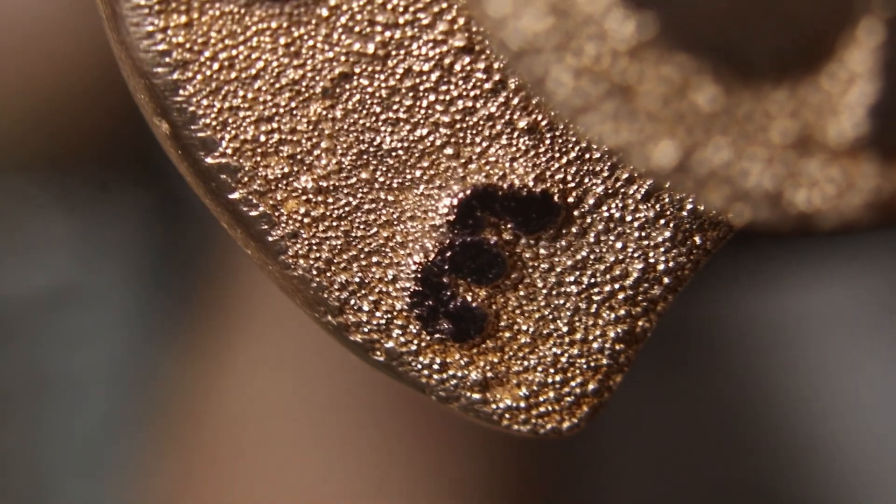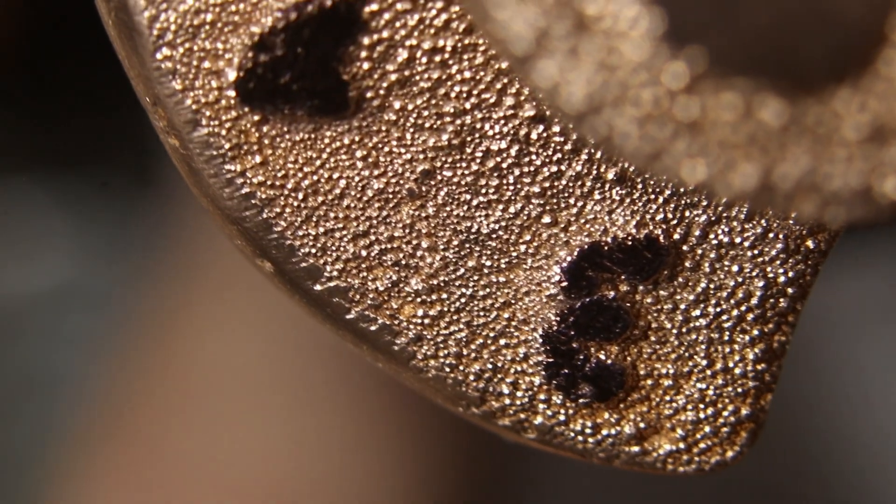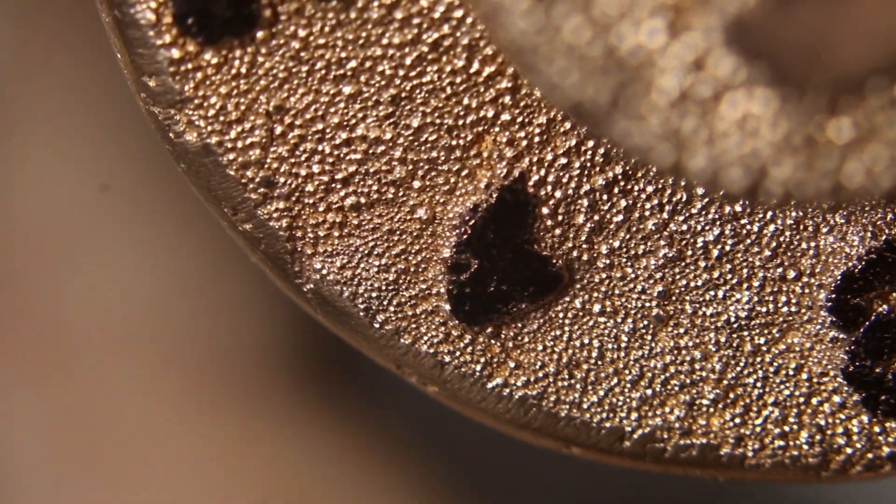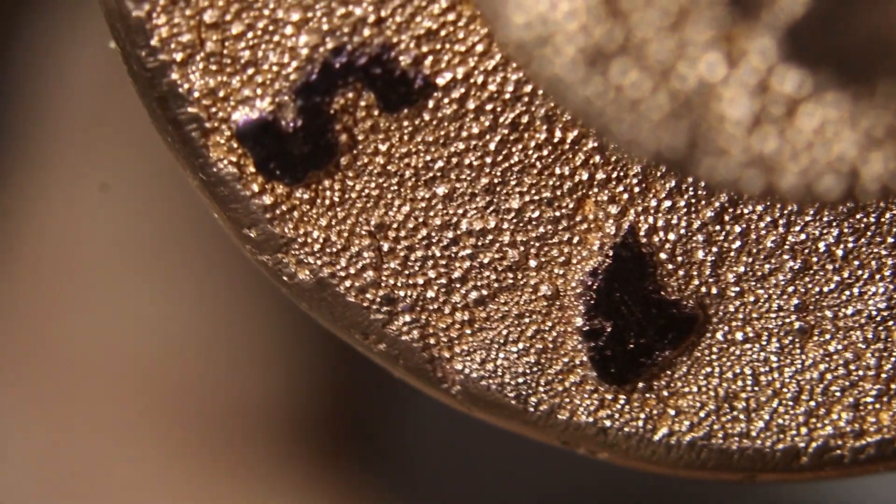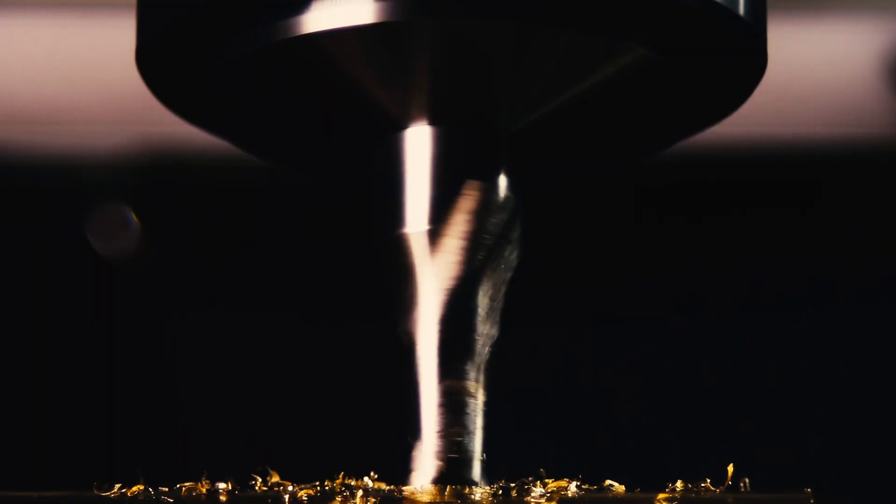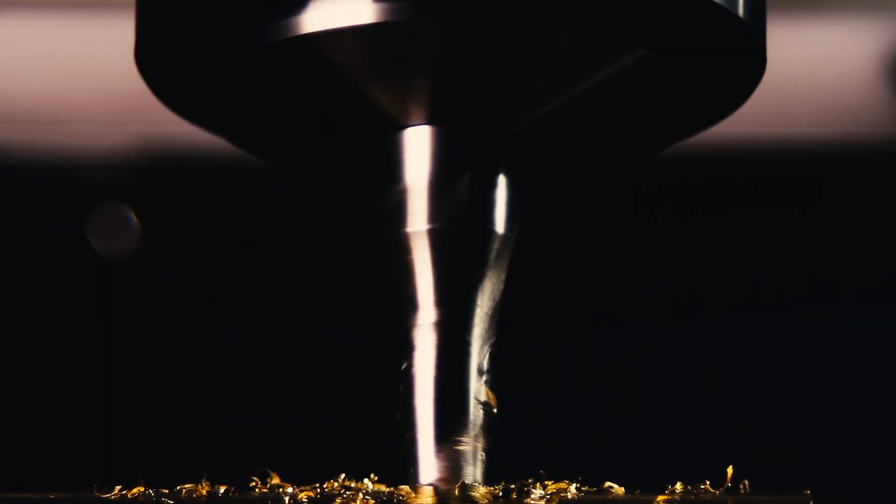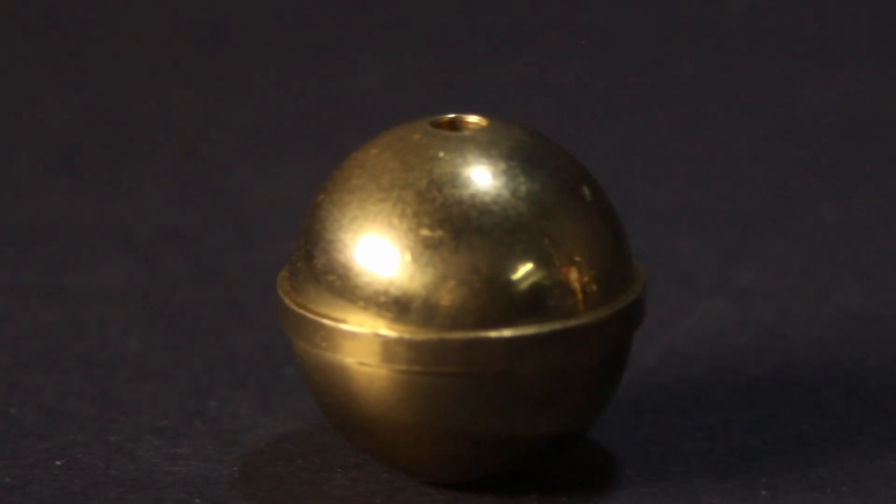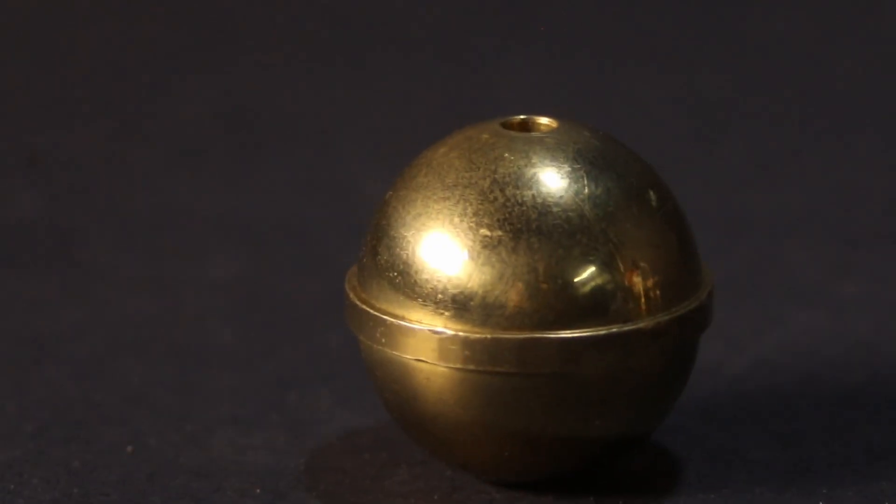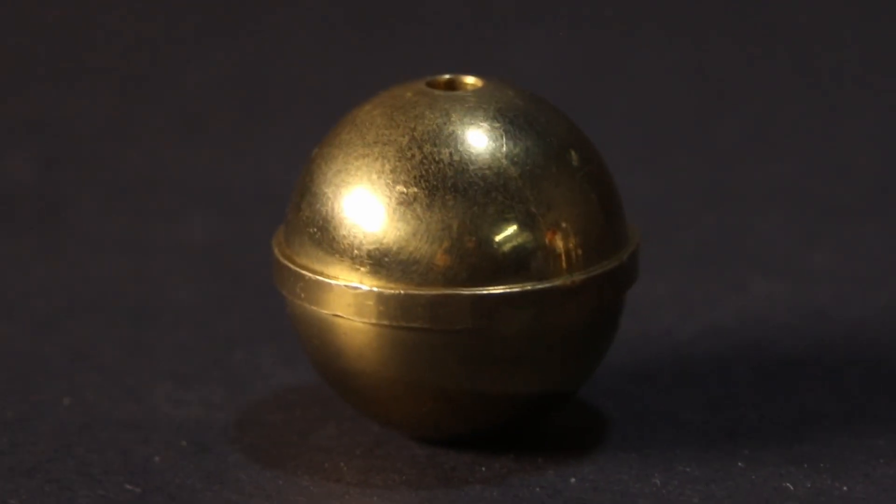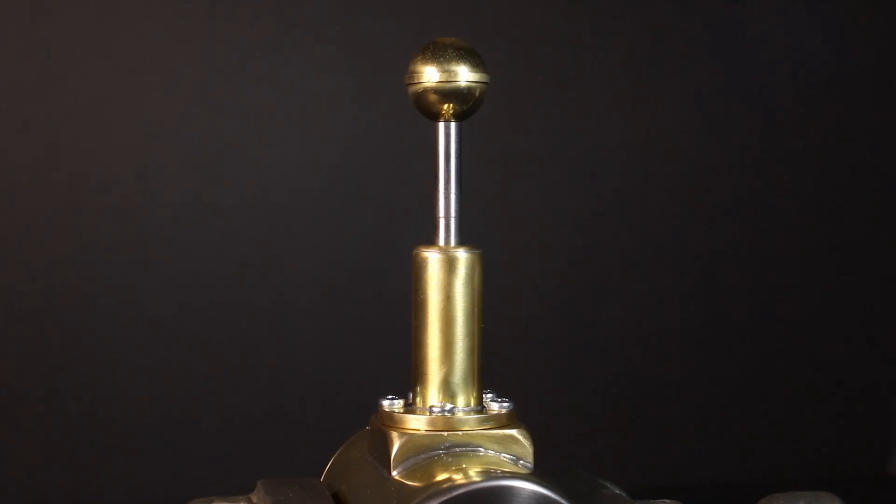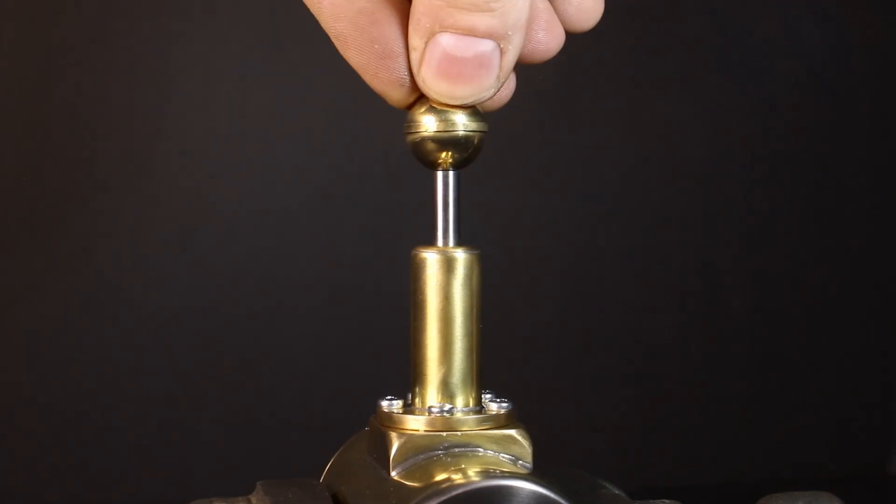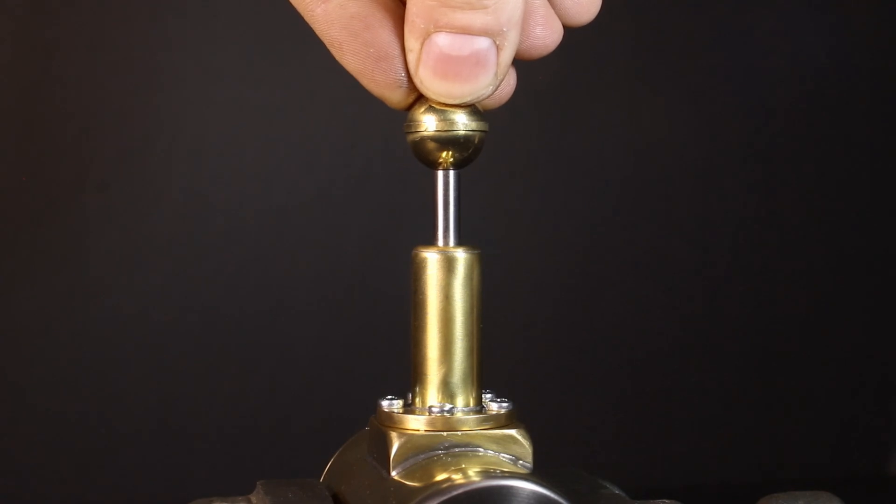Simply set your desired waking time with this dial on the front. When you wake naturally in the morning, all you need to do is press down on this deliciously golden brass ball.